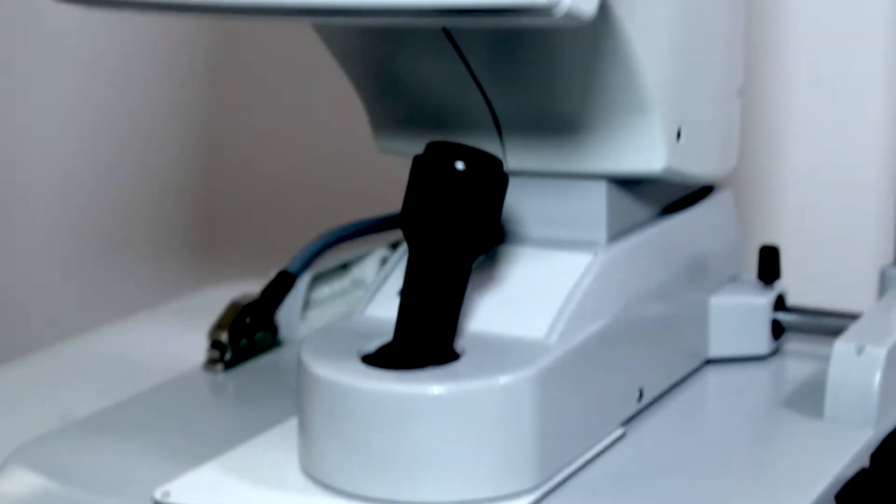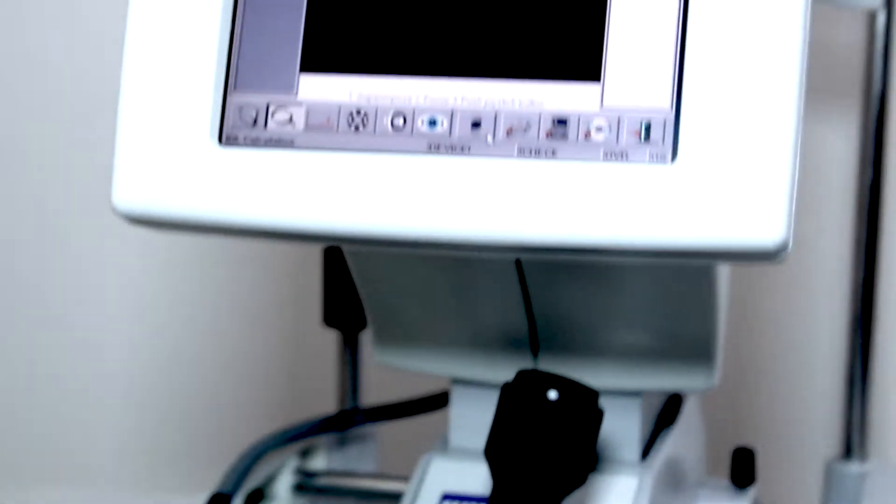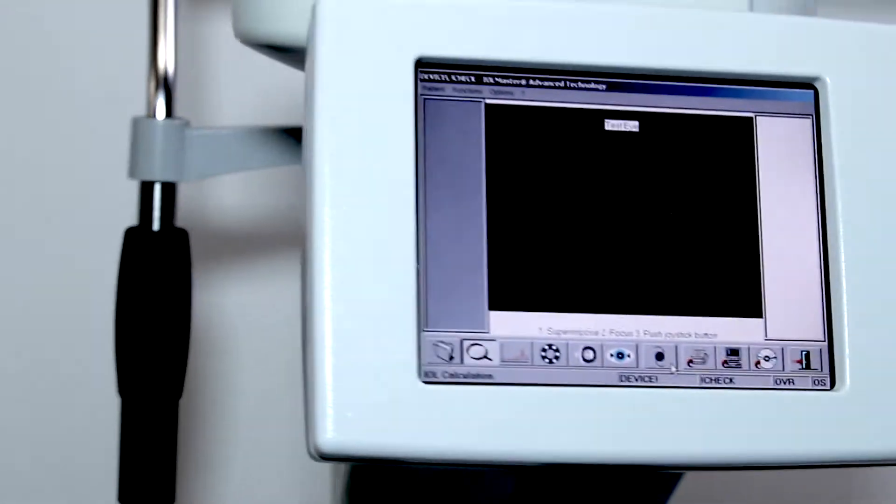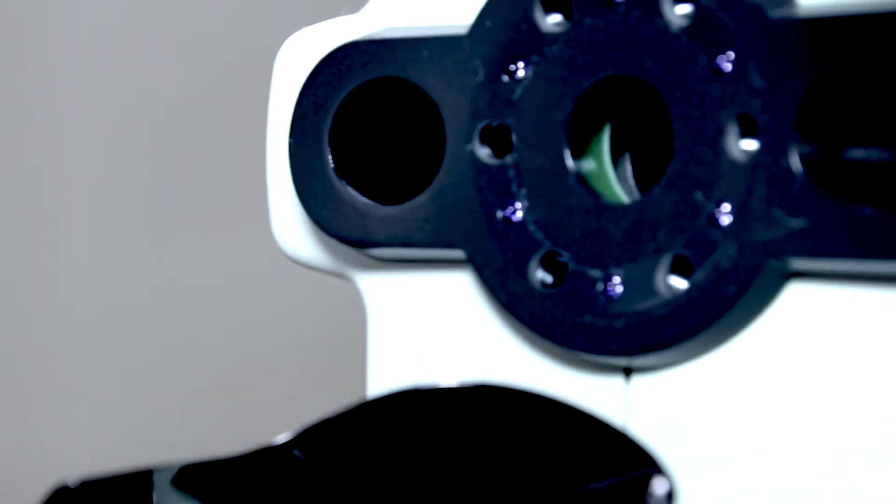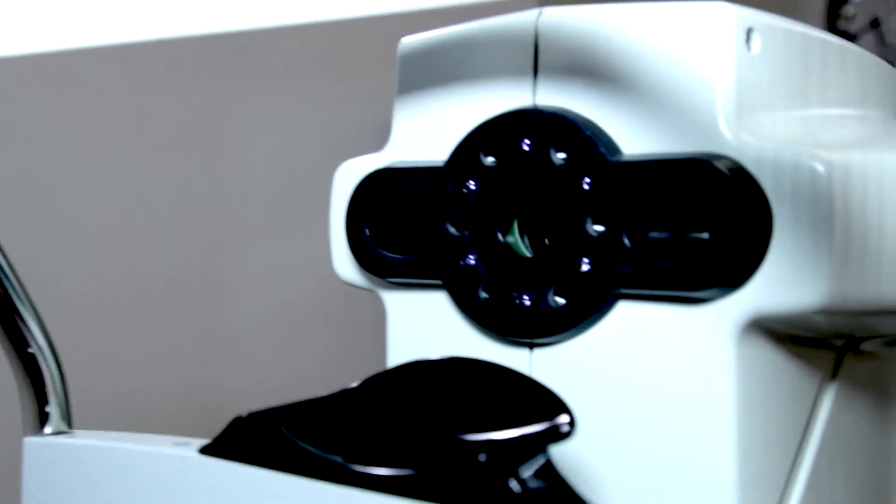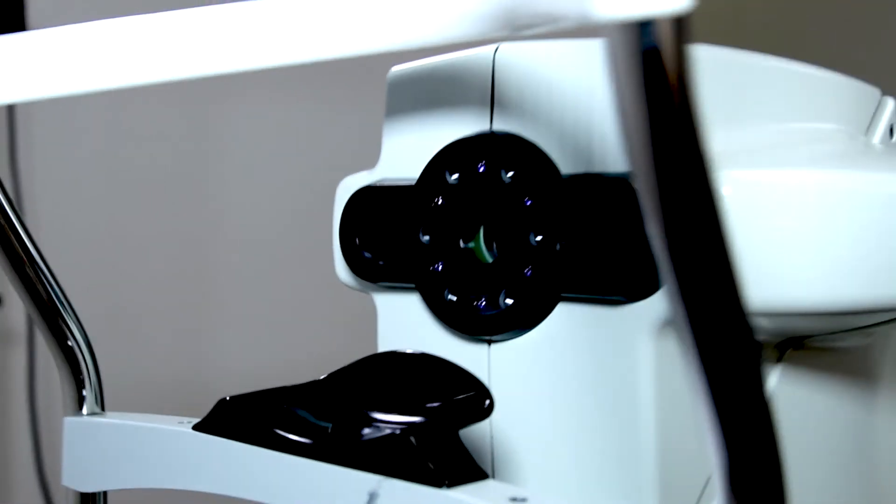The IOL Master uses partial coherence interferometry to measure the eye quickly and accurately and to provide the physician with information such as length of the eye, the curvature of the corneal surface, and the depth of the anterior chamber.